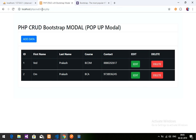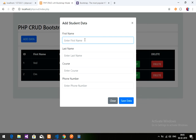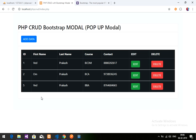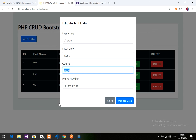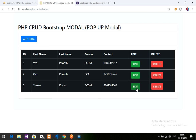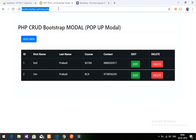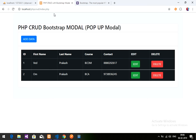In this video you learned how to delete data by its ID using the Bootstrap pop-up modal. Before wrapping up, here is the complete CRUD demo: adding a new student 'Prakash BBA' with a phone number — ID 5 added. Editing it to 'Sharon Kumar, B.Com' — updated. Then deleting Sharon — deleted. The full CRUD is now complete. Please subscribe, like, and share. Thank you.